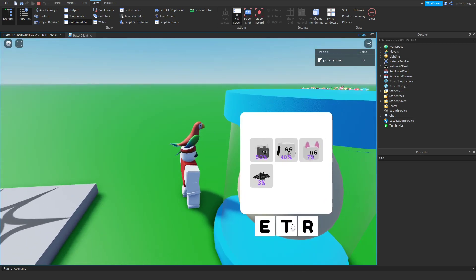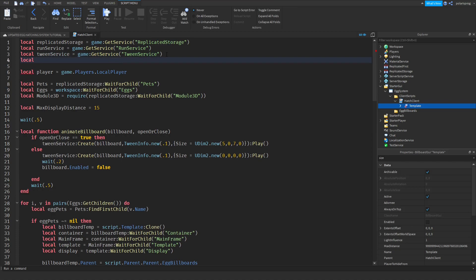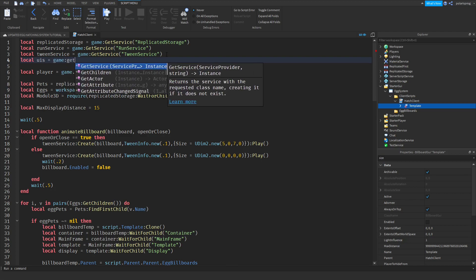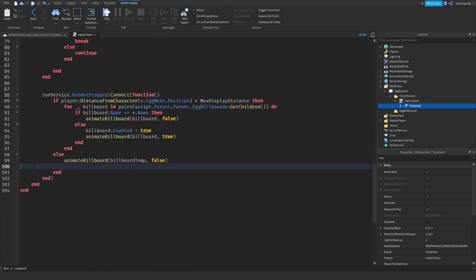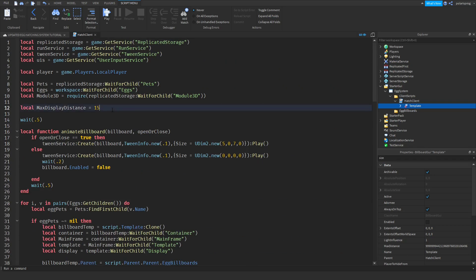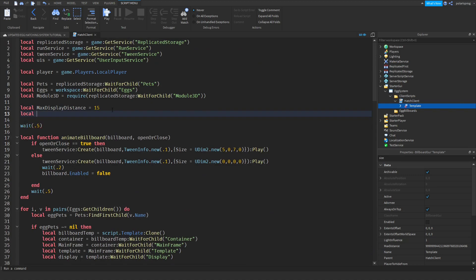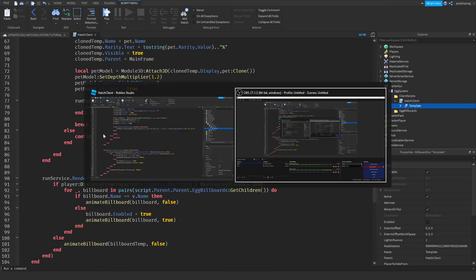Now we need a way to check if the player pressed a key, so we'll use UserInputService. In our services section I'll create a variable: local uis = game:GetService('UserInputService'). After that, I'll add two variables: local nearestEgg = nil and local canHatch = false by default.